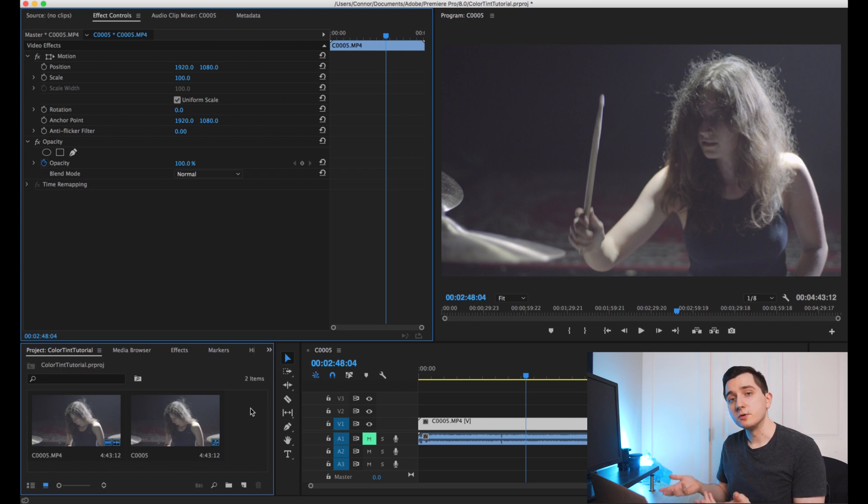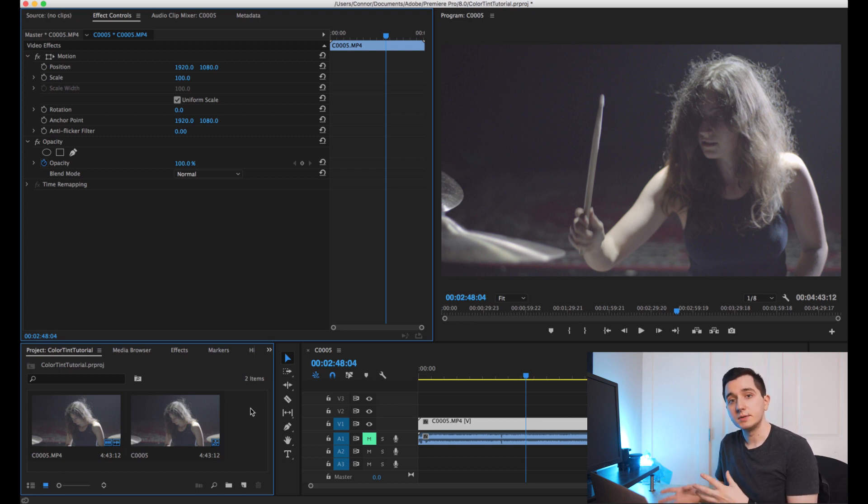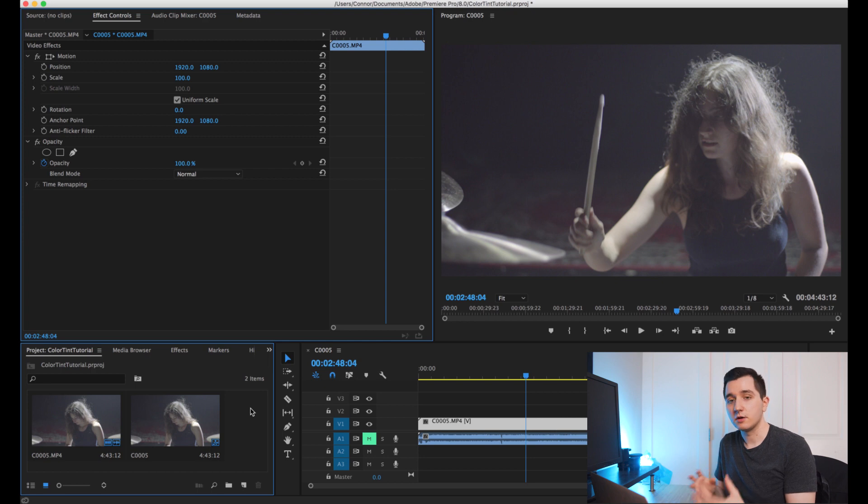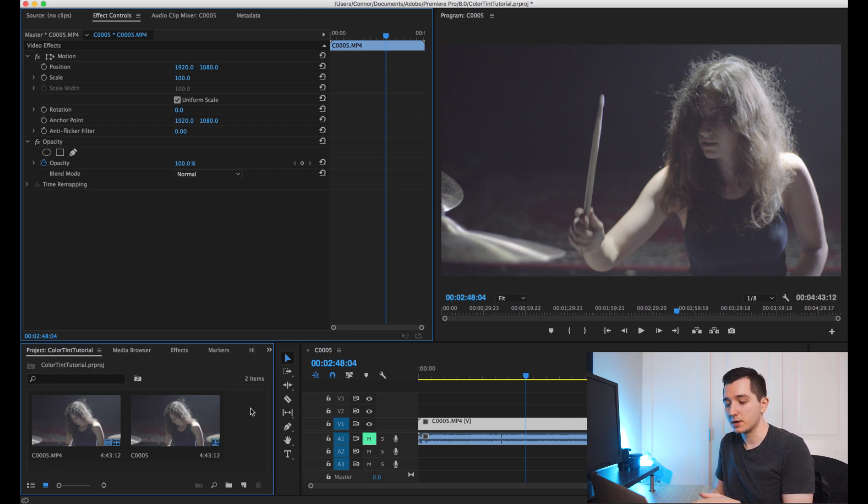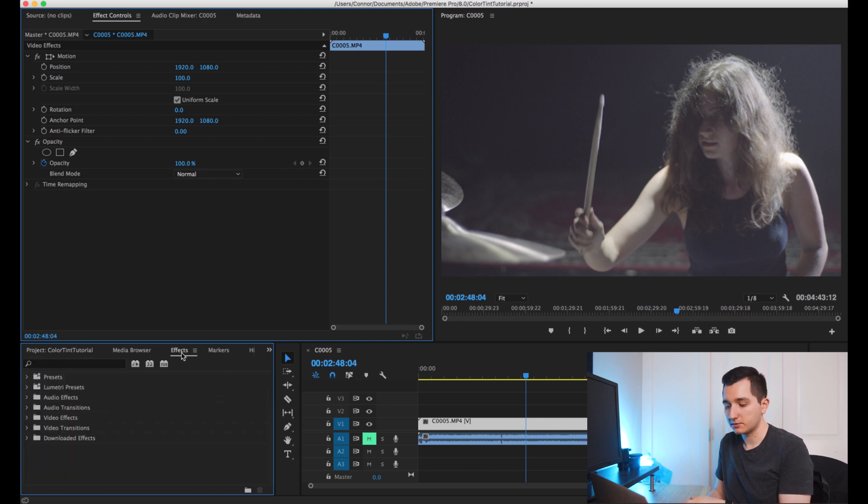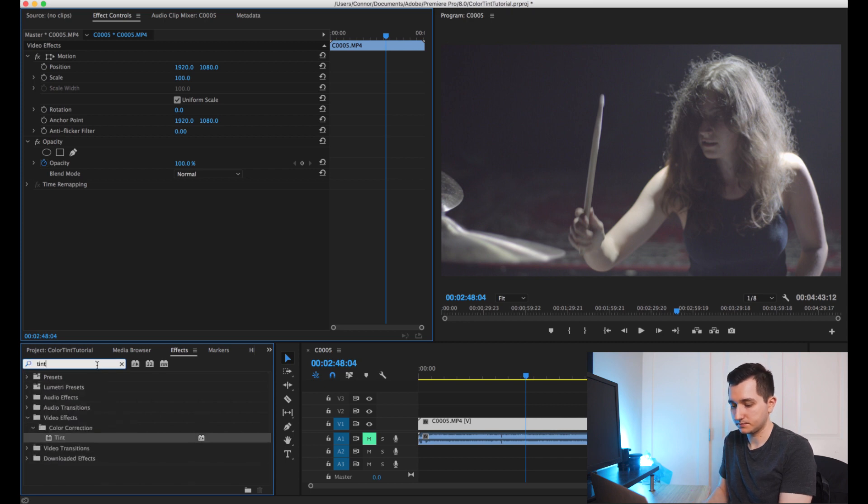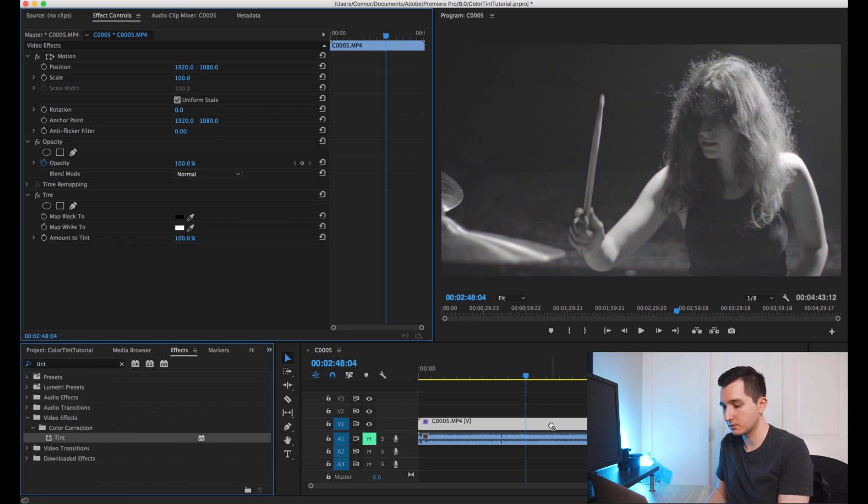So I've already brought my footage into Adobe Premiere and now it's just a matter of applying the effect and then manipulating it to be the exact contrast and color tint that we want. So we're going to start by going over to the effects tab and typing in tint and we'll just click and drag that onto our footage.